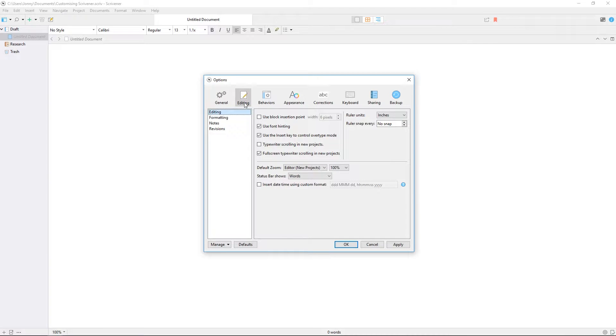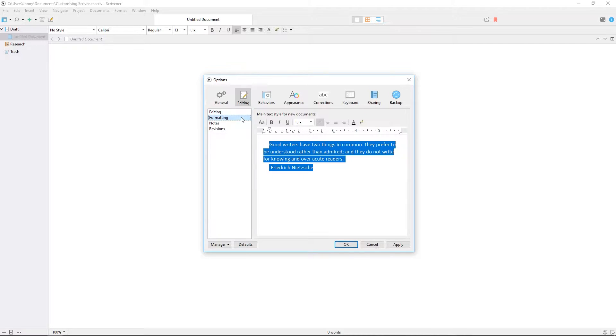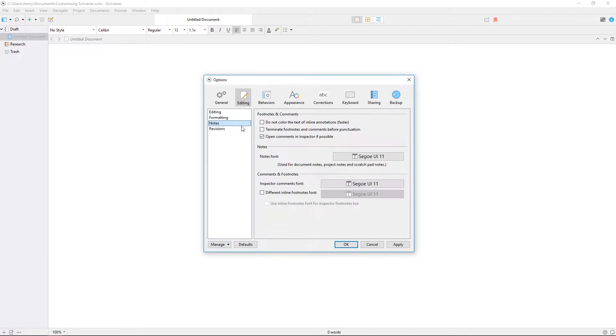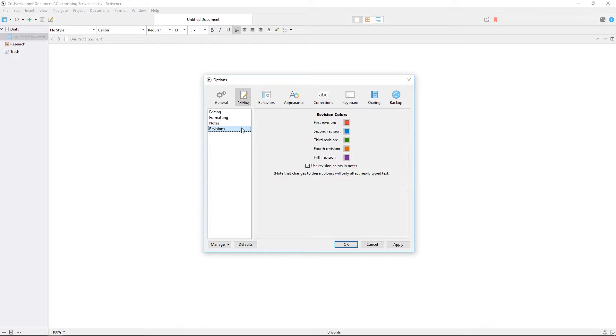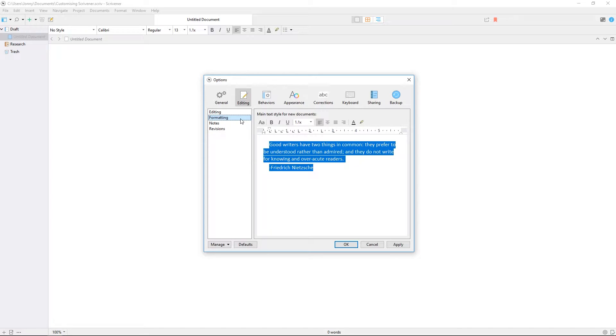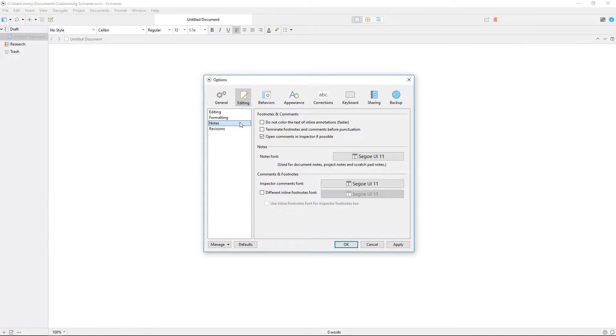The next pane controls your editing preferences and is split into four tabs: editing, formatting, notes, and revisions. We'll cover formatting preferences in a whole separate guide. Notes controls the appearance of your notes, comments, footnotes, and inline annotations.